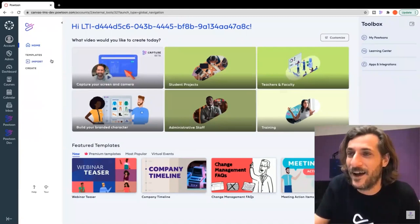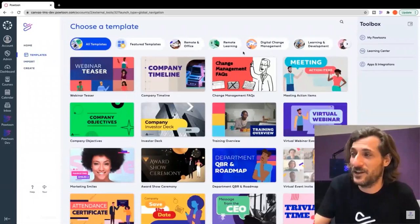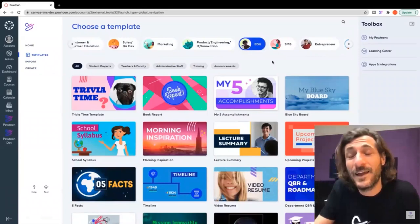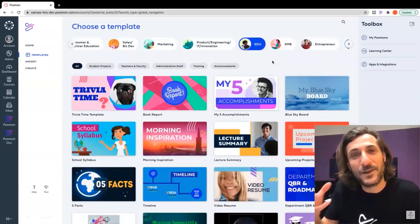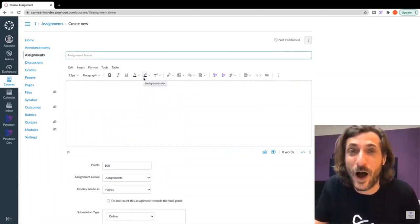Apps and integrations also extend the functionality of Powtoon. This is also where you create your videos — you can create a video from scratch, import existing PowerPoints, or work with a professionally designed and optimized template, including a whole bunch just for EDU. Where does the real magic happen once you start putting those videos and visual content together with the LMS? In any text edit box, you can link directly to a Powtoon. Let me show you how that works.